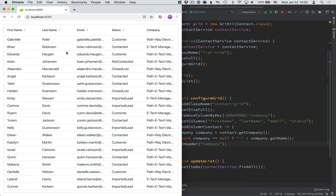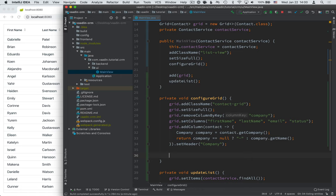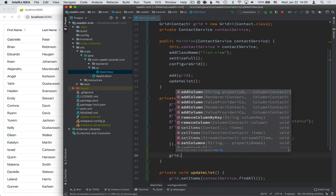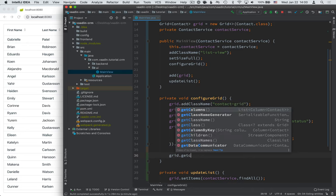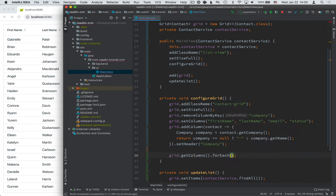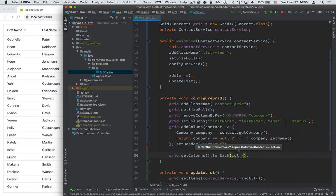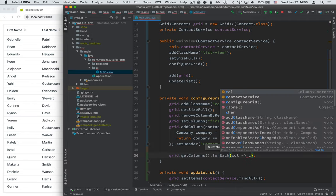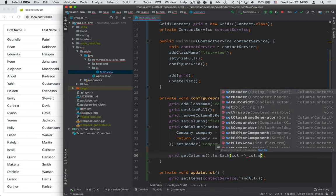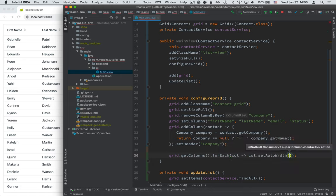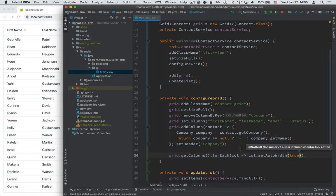So, like first name and last name have a lot of empty space, whereas email and company get clipped off altogether. So, let's configure that. The easiest way to do that is to get a hold of the grid, then get the columns, and then loop through each of those columns. So, for each of them, what we want to do is call setAutoWidth and pass in true. So, we turn on autoWidth for that column.